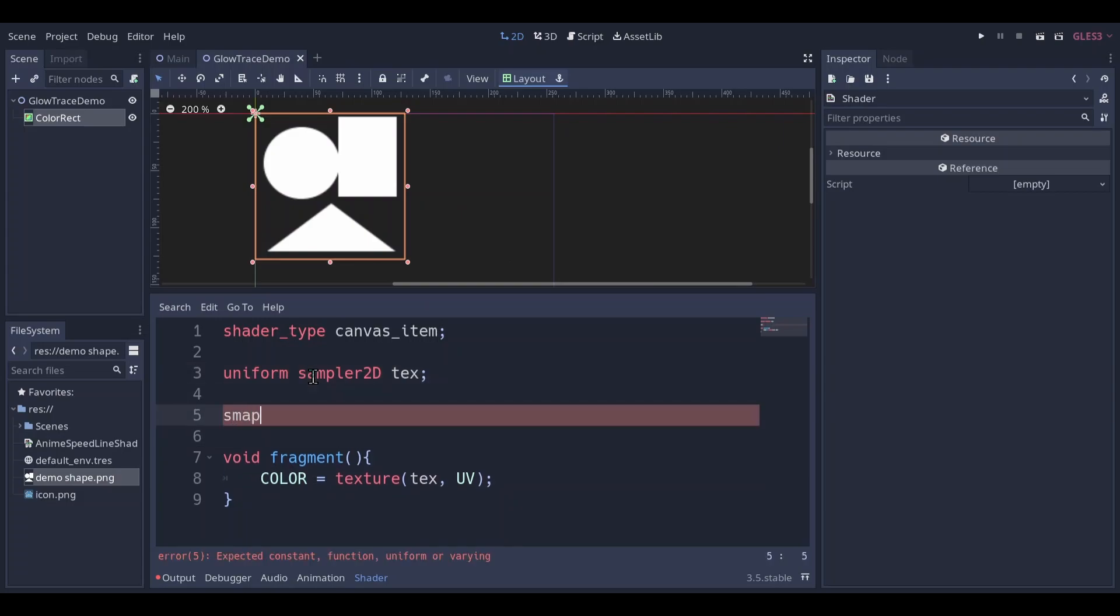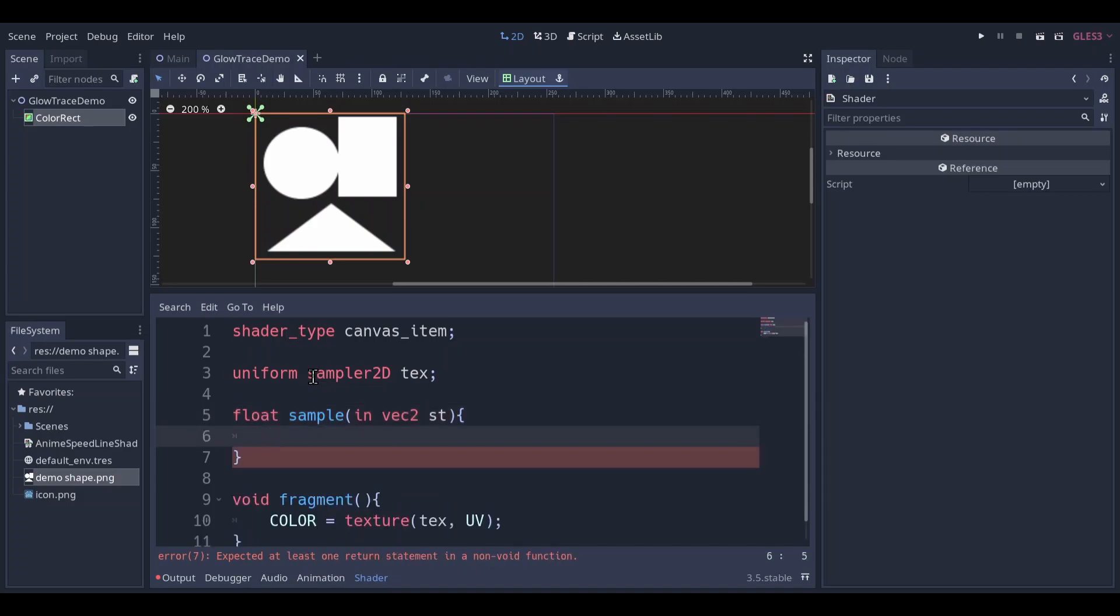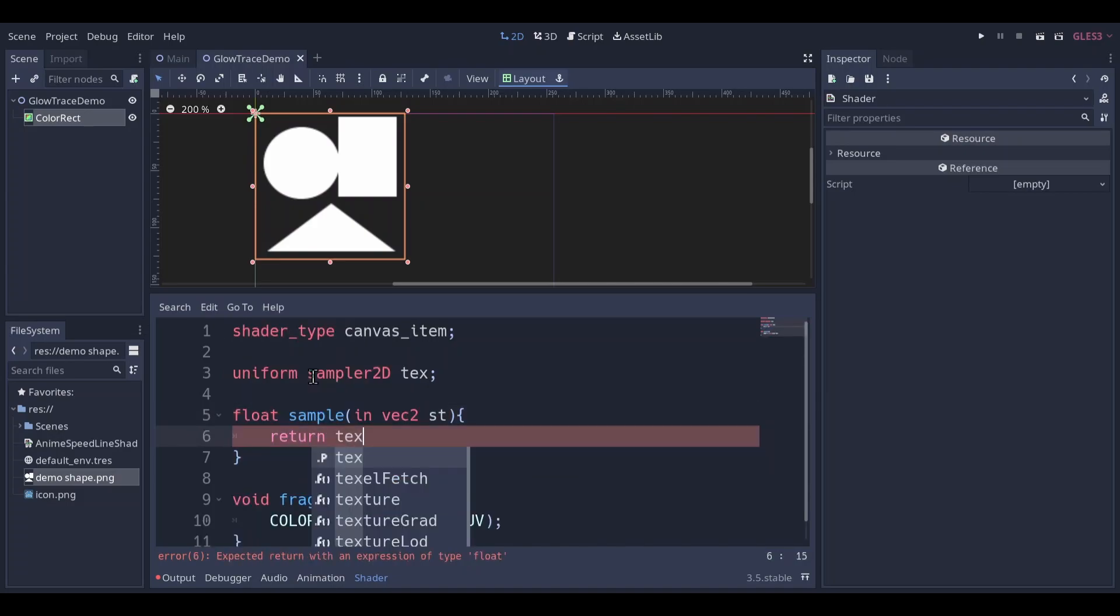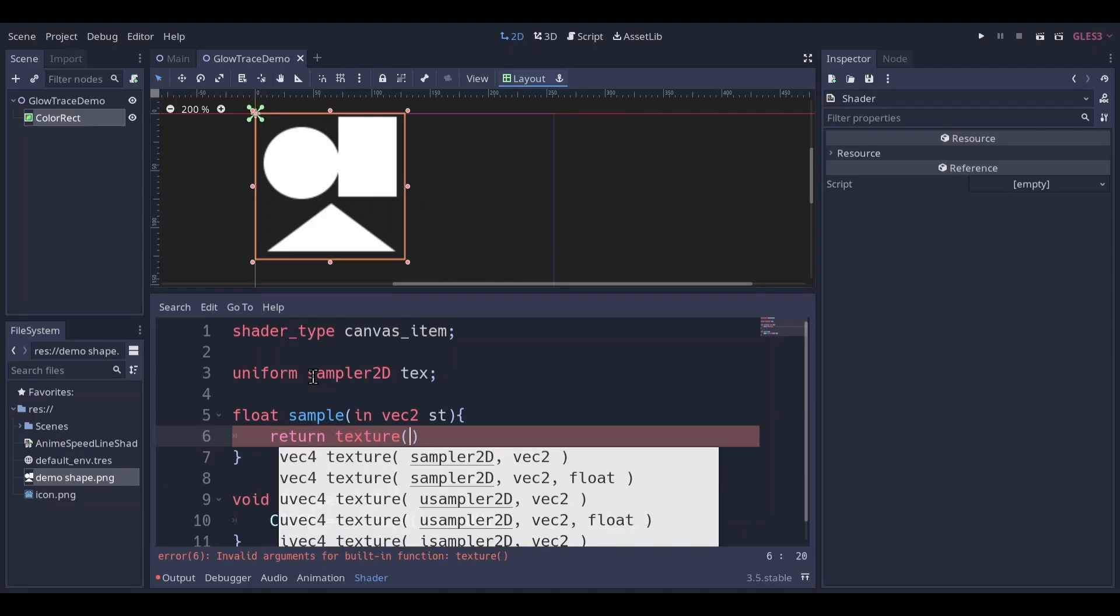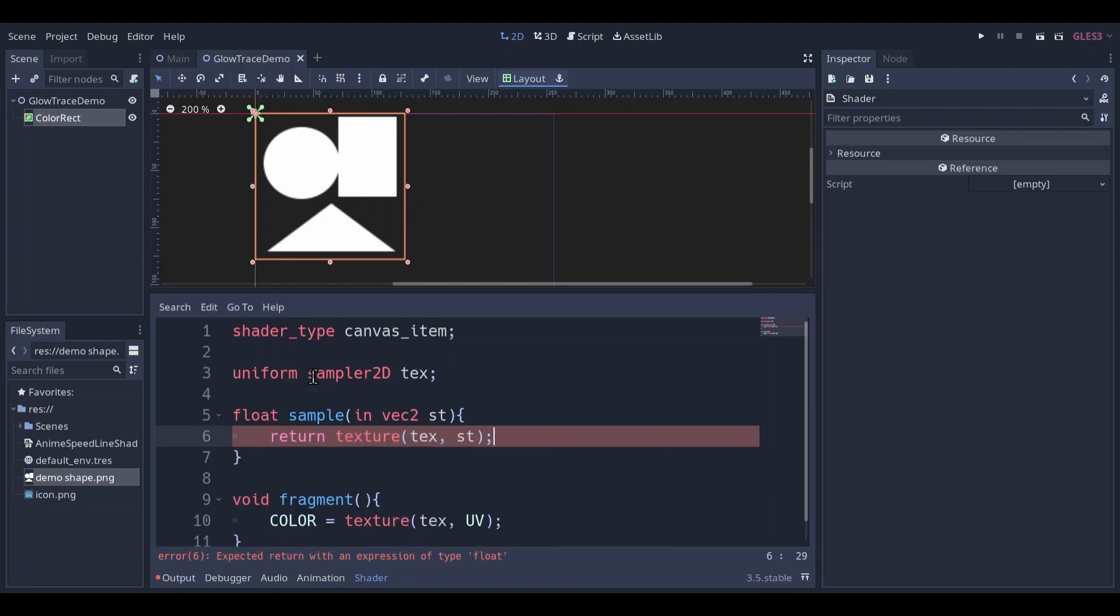Make a function sample. It takes the input vec2, I call it st, and it returns a float. Sample the texture at the st, return the alpha.